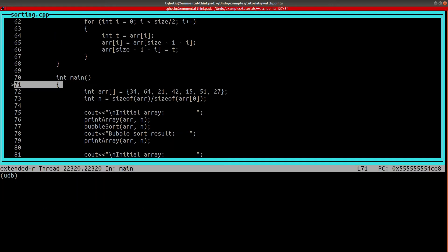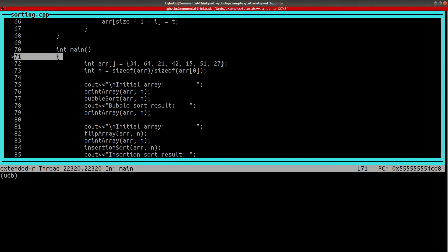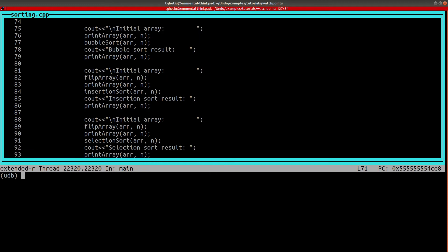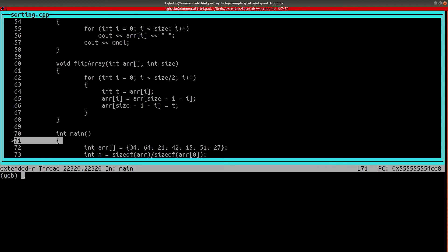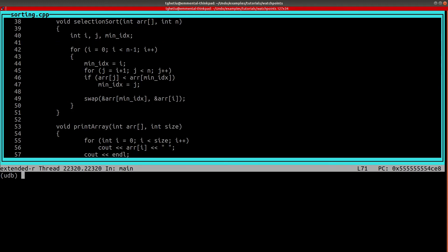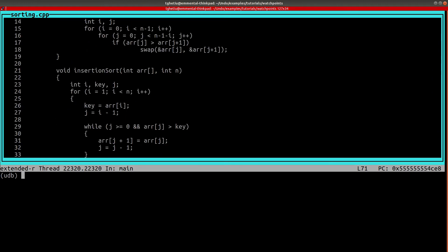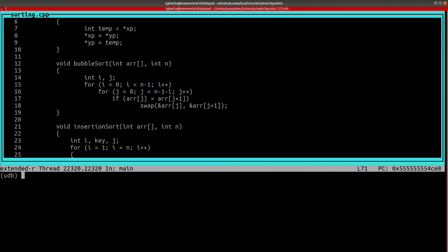In the main function, an integer array called R is used throughout the program to test three sort functions: bubble sort, insertion sort, and selection sort. Suppose now that we would want to track the changes done to the third element of the R array inside the bubble sort function.